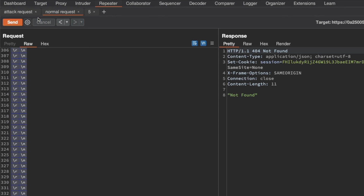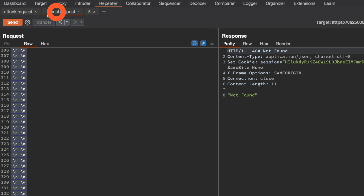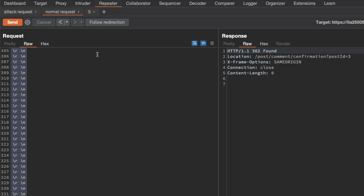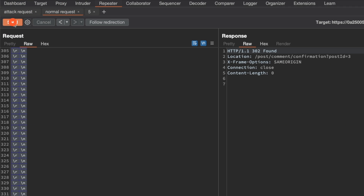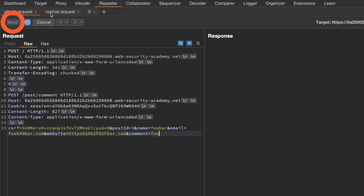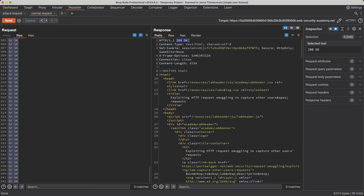Let's go to our attack request and send it. We get back a 200 OK. Sending the normal request returns a 302 Found, meaning we posted a comment. Sending another attack request followed by the normal request gives another 302 Found — another comment posted by us. Sending another attack request followed by the normal request gives a 200 OK now, which means something else gobbled up our smuggled request. Let's go to the lab and check the blog.